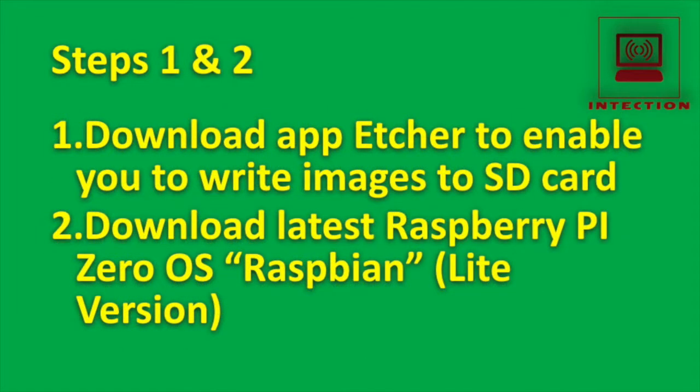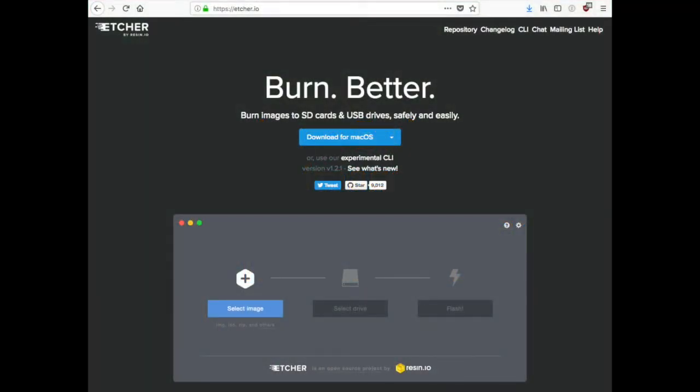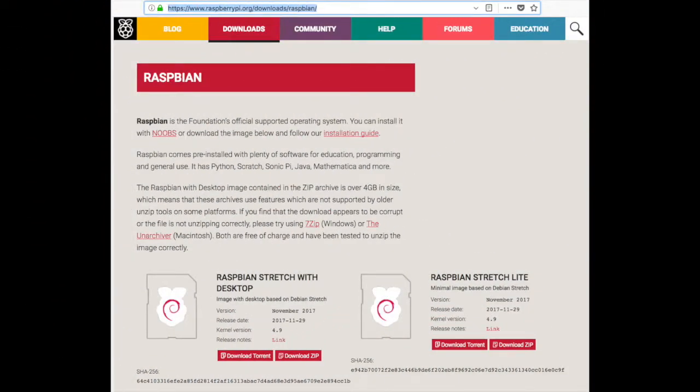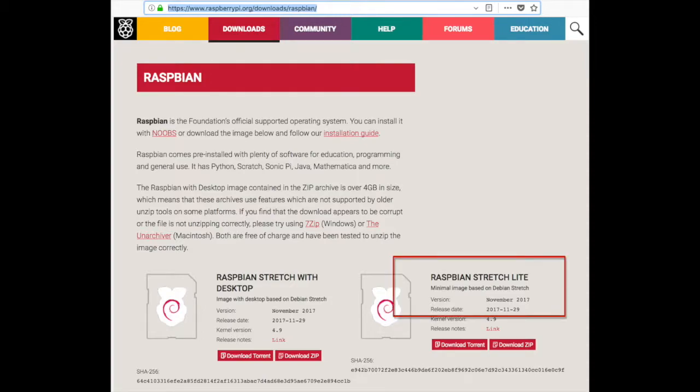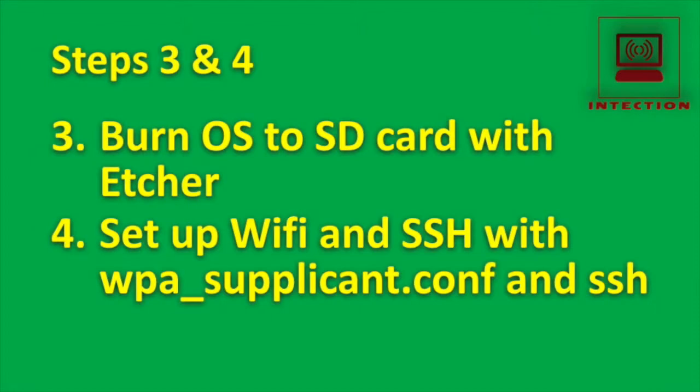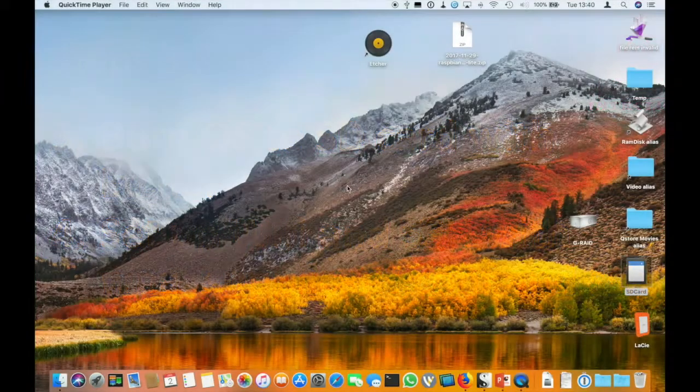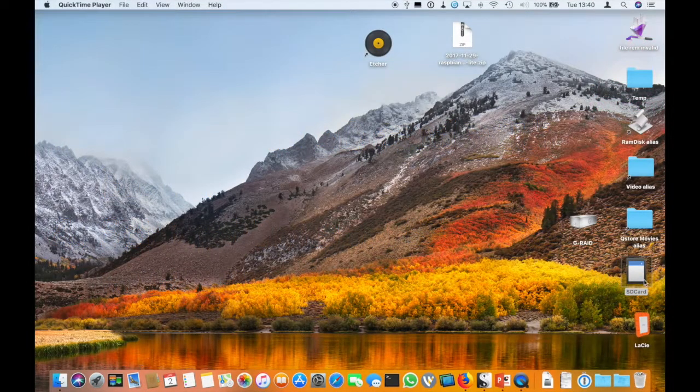Okay, let's start with steps one and two. Let's download the app Etcher and then download the latest Raspberry Pi OS. So first of all, we need to go to the Etcher website. I'll put the link in the comments and download Etcher. There's versions for all OSs. Then you need to go to the Raspberry Pi website and download Raspbian stretch the Lite version. Then what we're going to do is we're going to burn the OS to the SD card with Etcher, then set up the Wi-Fi and SSH by changing some files. So let's get cracking.